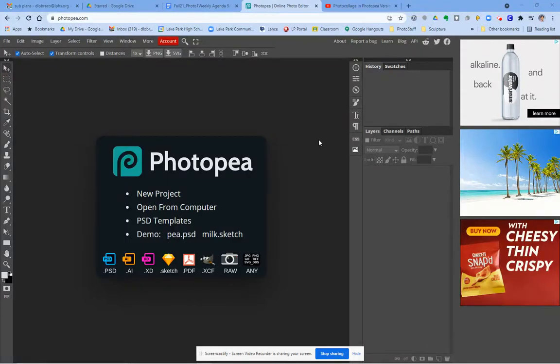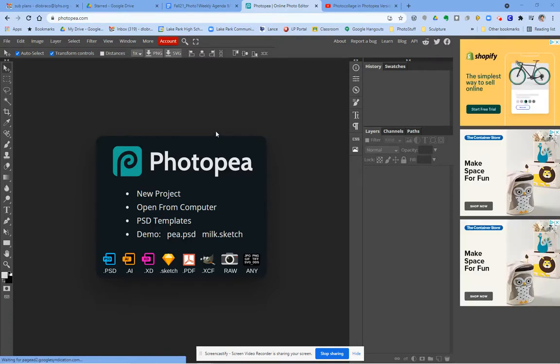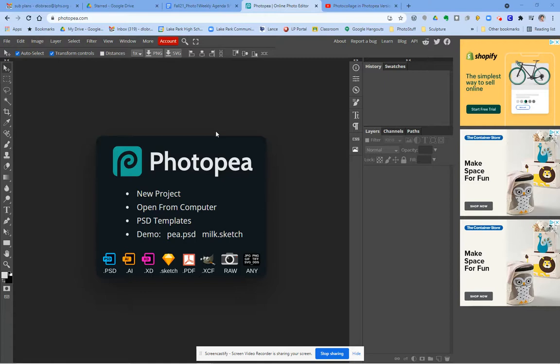Today I'm going to show you how to use a web-based program called Photopea to work on your images and experiment with them without needing to actually print them.